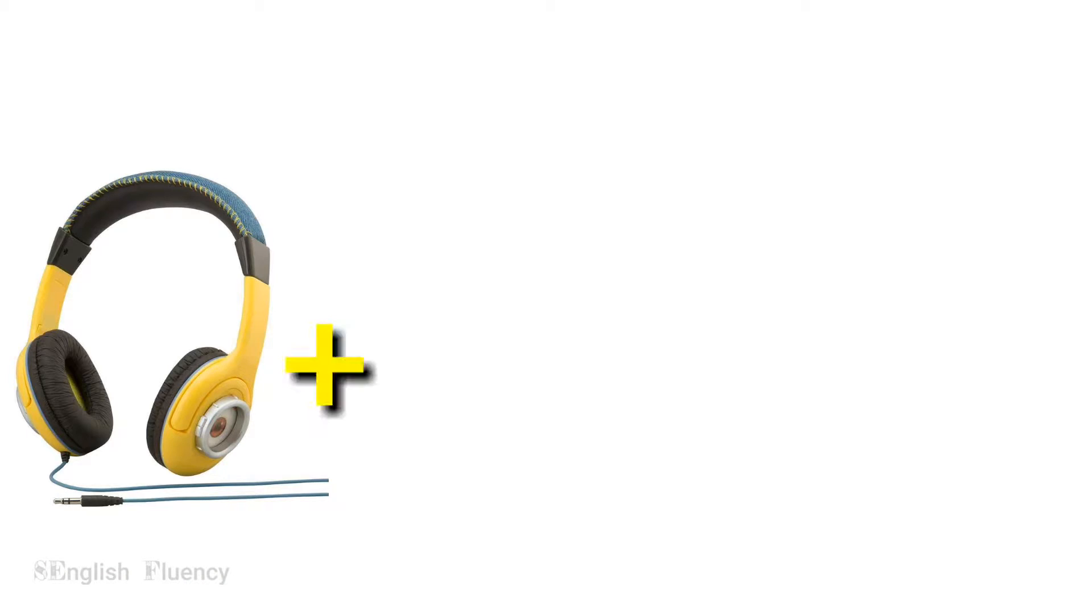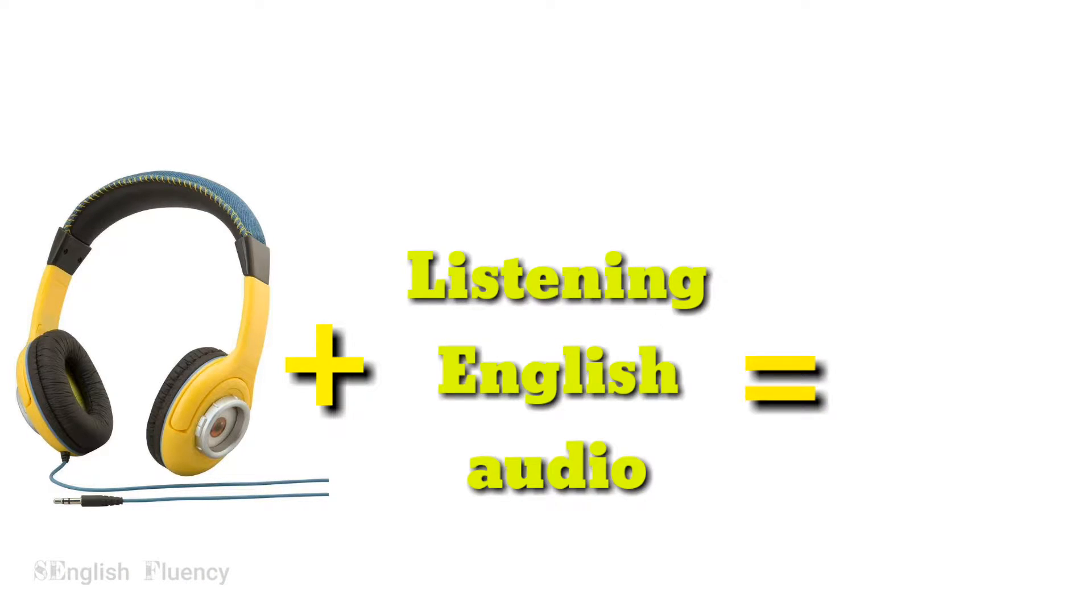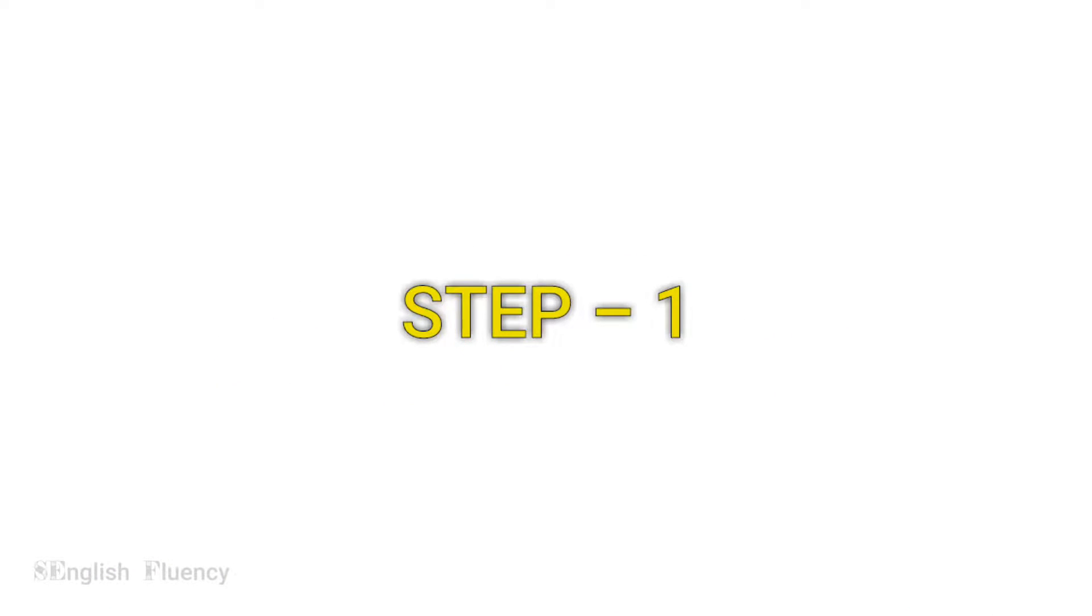That is because it gets you in the habit of speaking English out loud. Now, how to practice shadowing technique. Step 1: Listen to the text.